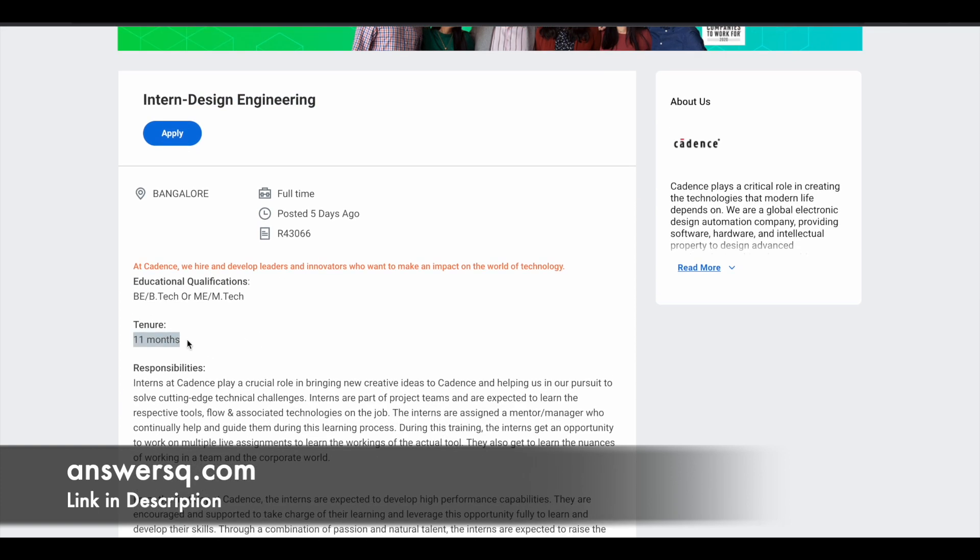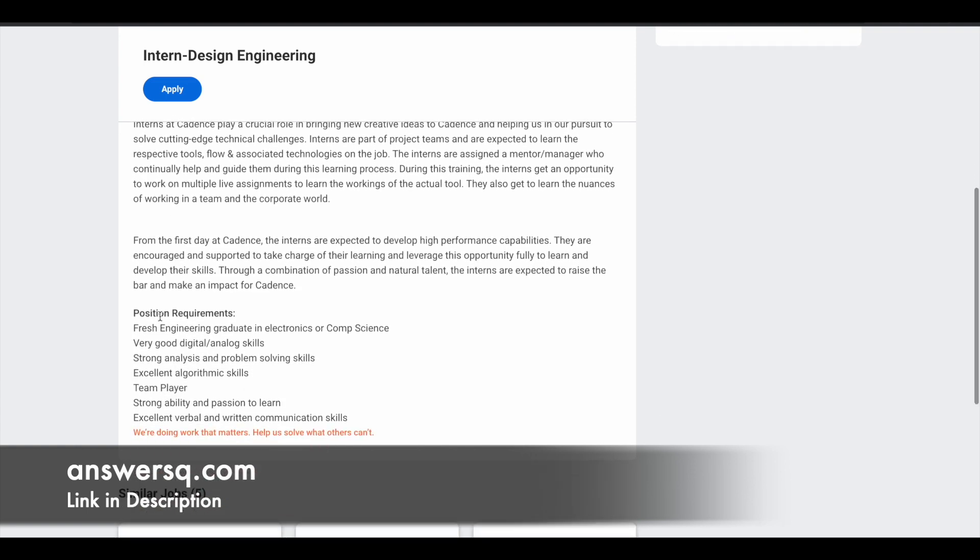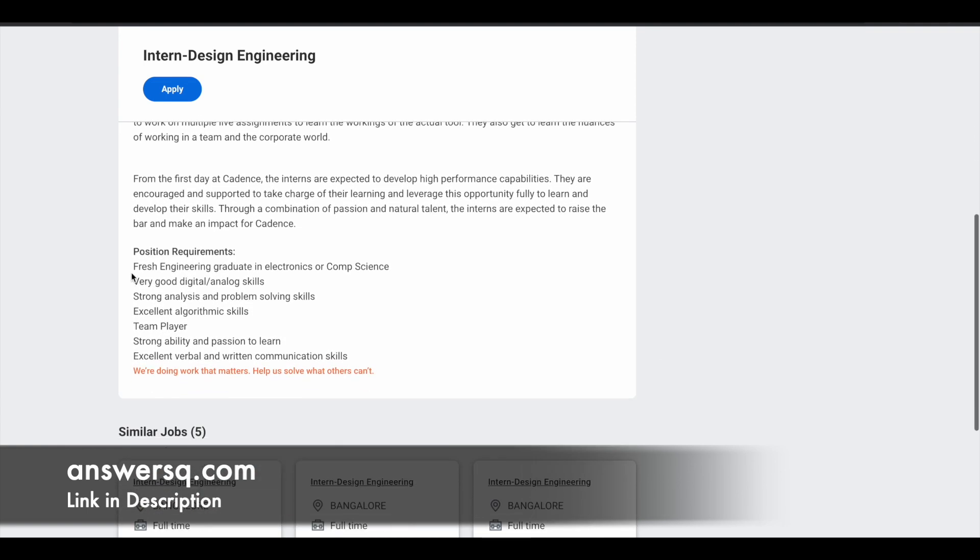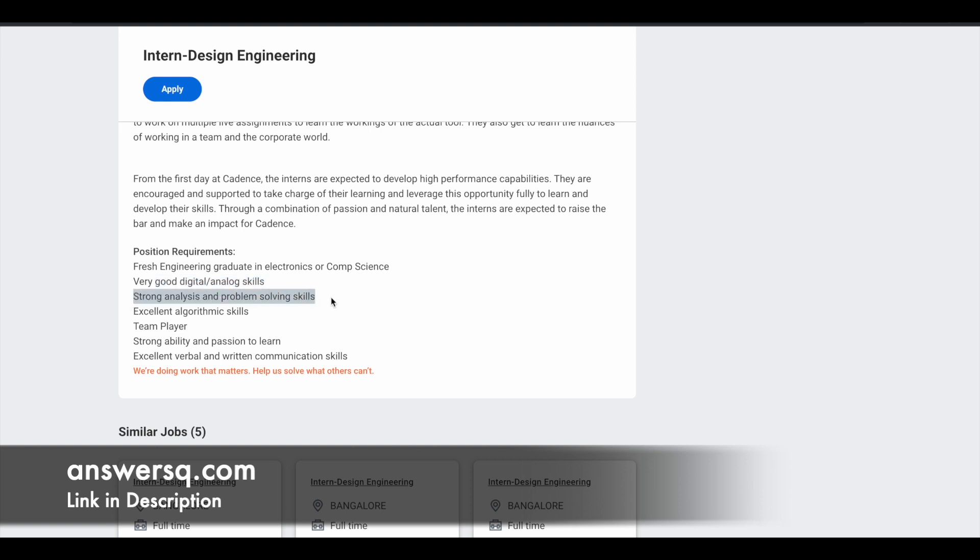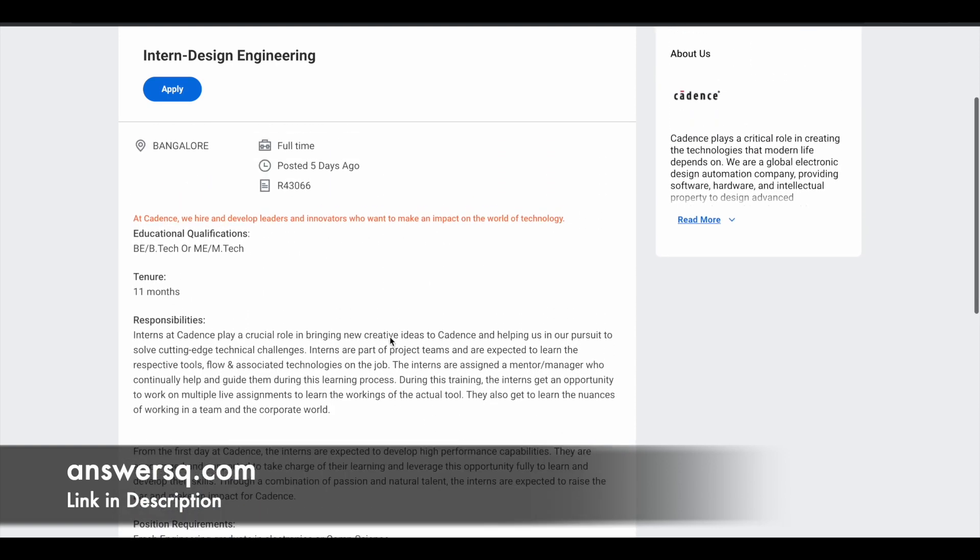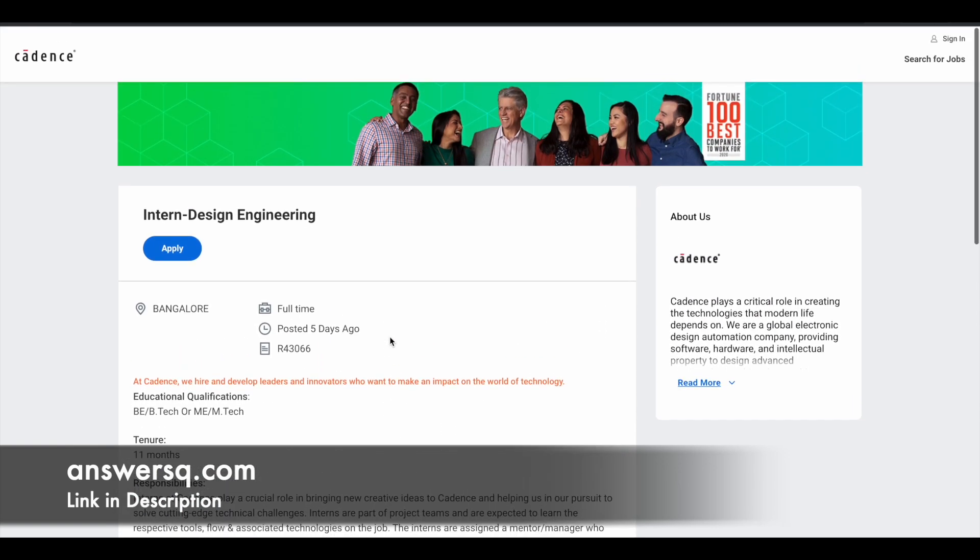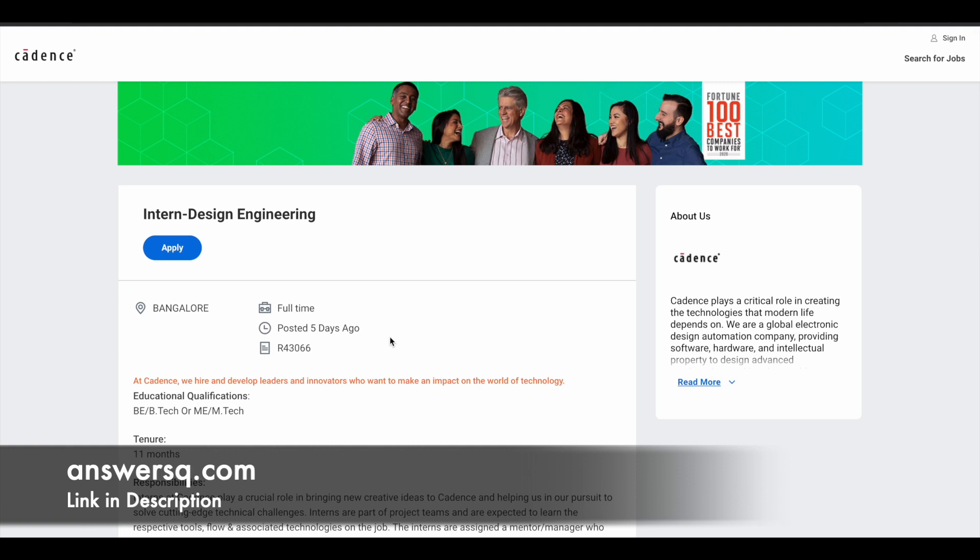And educational qualifications are given here. So they are looking for someone who have completed B.E. B.Tech or M.E. M.Tech. And actually they are looking for fresh engineering graduate in electronics or computer science. They are looking for someone who have good digital analog skills with strong analysis and problem solving skills, and they are looking for someone who have excellent verbal and written communication skills as well. So there isn't much information given regarding the internship program.